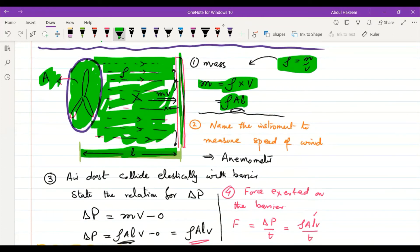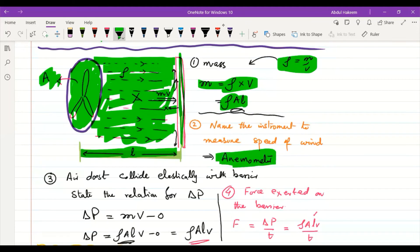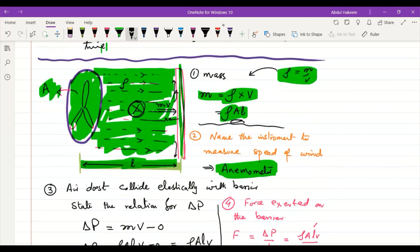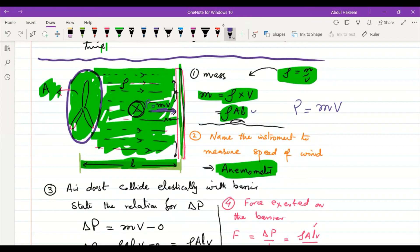When the fan is switched on, it propels air toward the barrier. An anemometer placed nearby measures the wind speed v. The air travels with momentum p = mv = ρ·A·l·v before hitting the barrier.